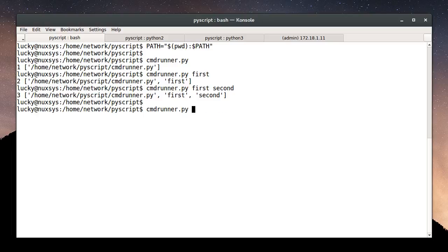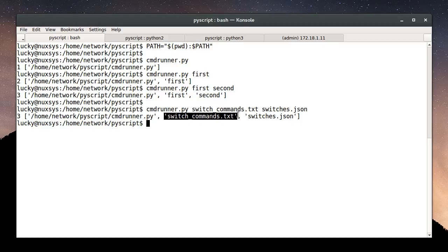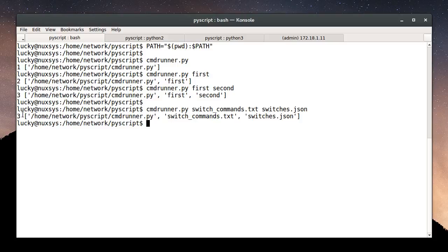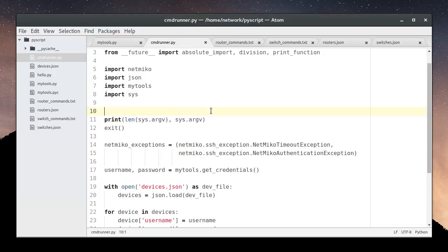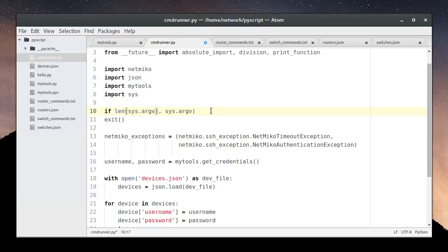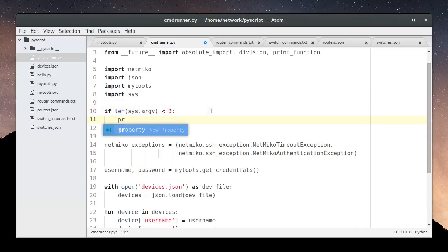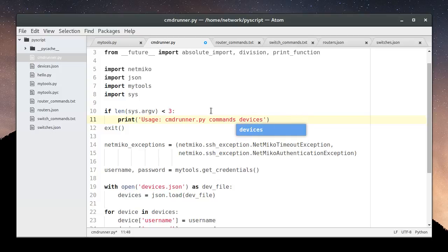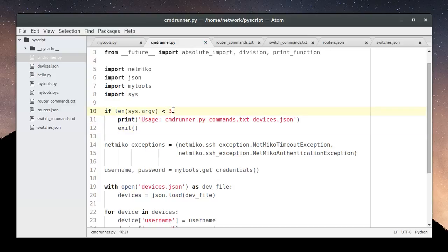This is very useful because the way we want to run the script is by specifying a list of commands and a list of devices that we want to run these commands against. So our list of commands is going to be sys.argv[1], and our devices will be sys.argv[2], since the script name is at index 0. And we'll need to verify that we have at least three elements in sys.argv. So now if the script receives less than three arguments, it will print a usage message and exit. Otherwise it should continue running.